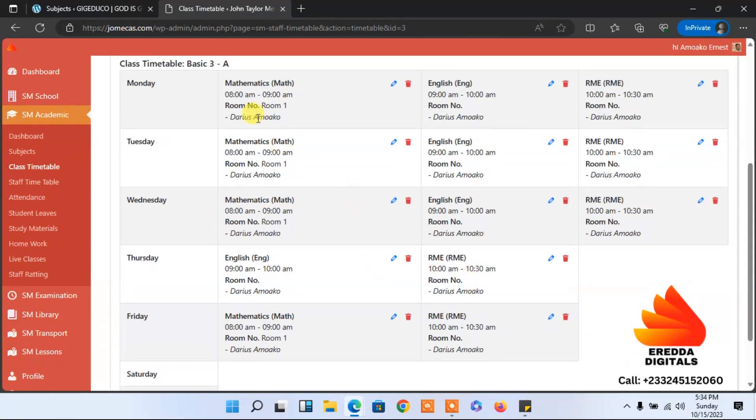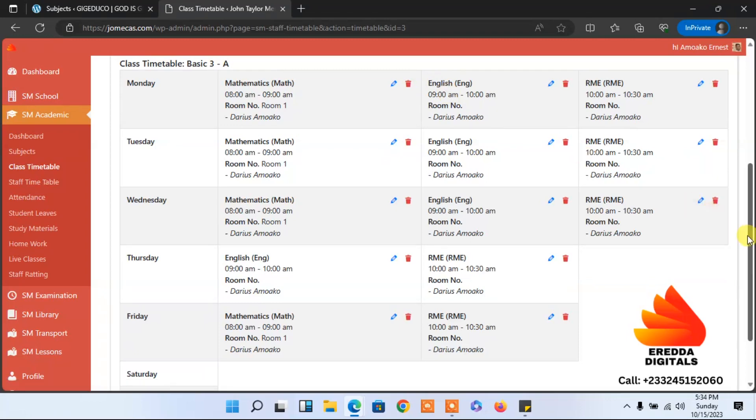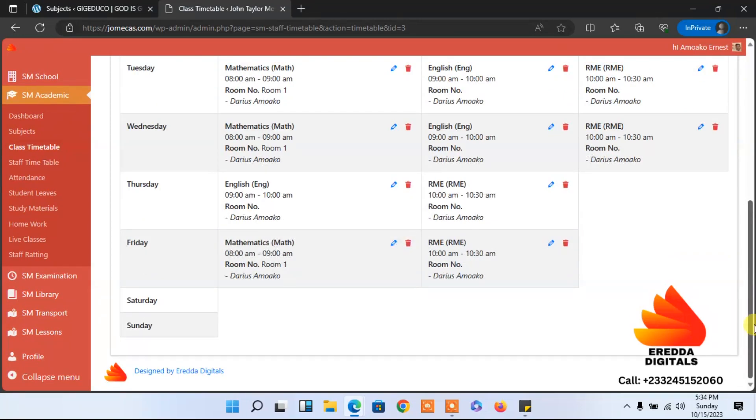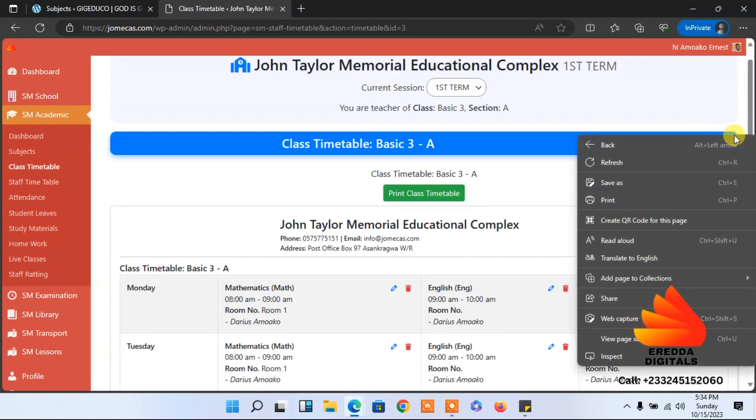Very simple and easy to do. I think allowing teachers to add their timetable is the best so far, so that the workload of the administrator will not be too much.